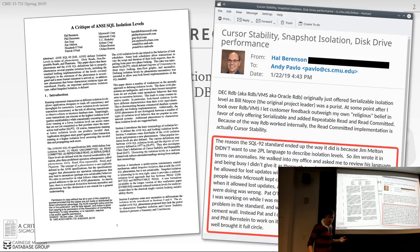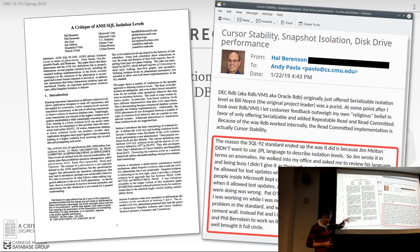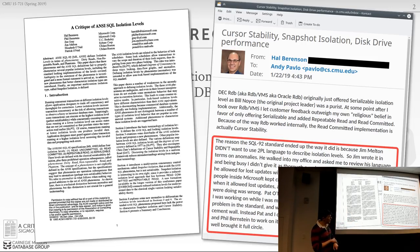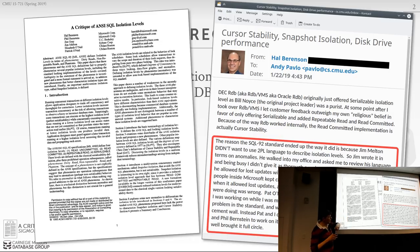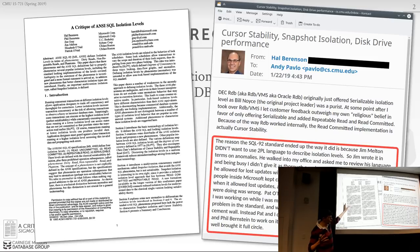It was only later when Microsoft was coming out with SQL Server and claiming they were serializable that the paper's author said no, you're not serializable because you're susceptible to the lost update anomaly. Then they finally got together with the guy who wrote the standard and some other famous database people to actually write this paper laying out all the issues with the standard.